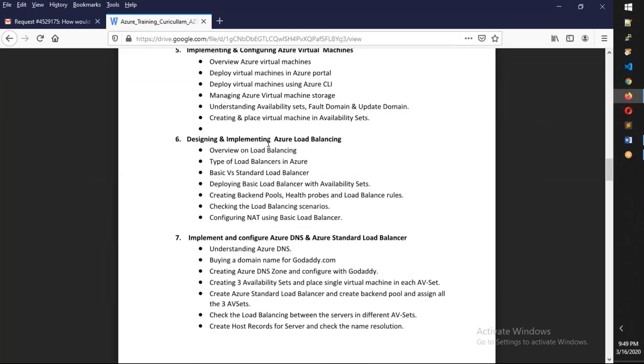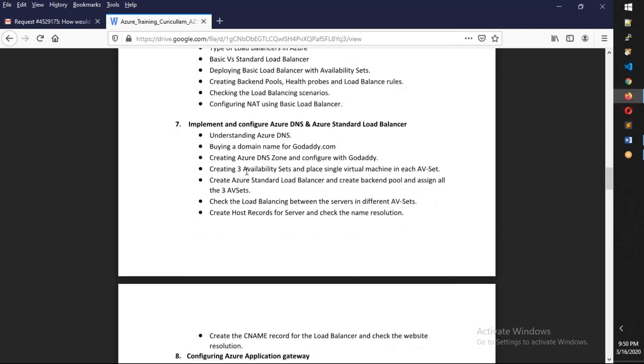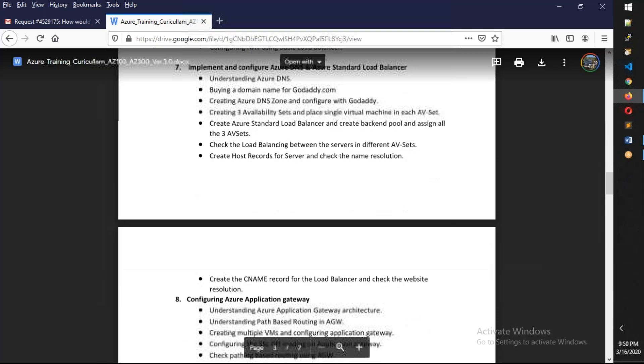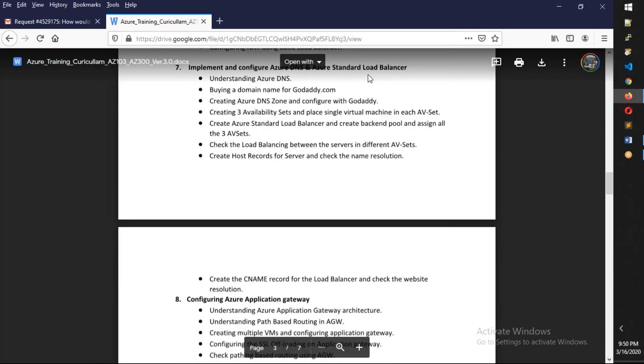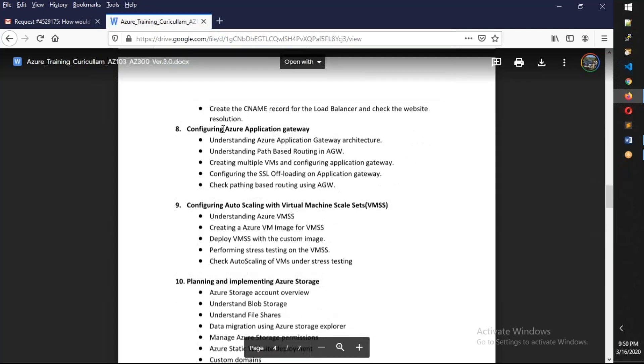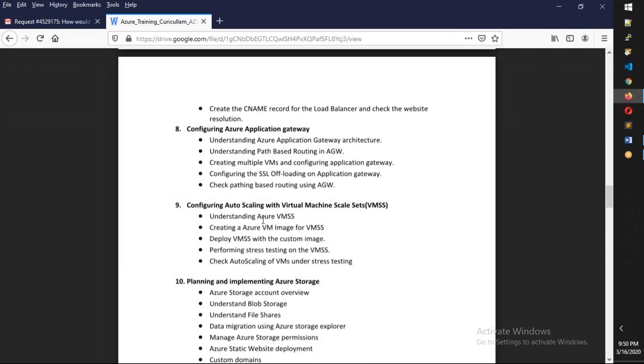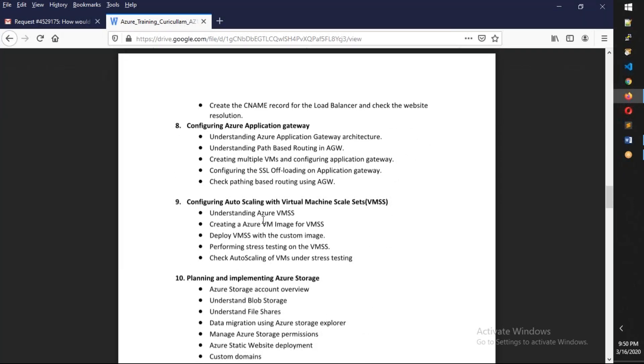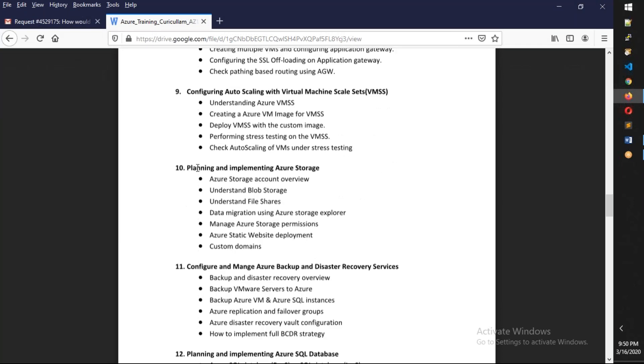The standard load balancer as well as basic load balancers. I'm going to introduce DNS as well. You can see Azure DNS and standard load balancer. We have application gateway and we also have auto-scaling using virtual machine scale sets.